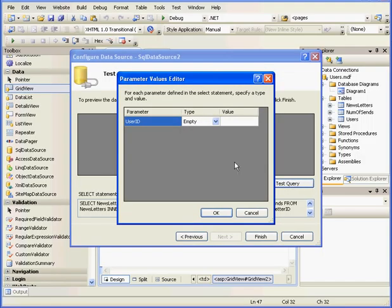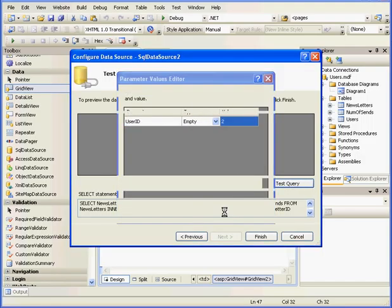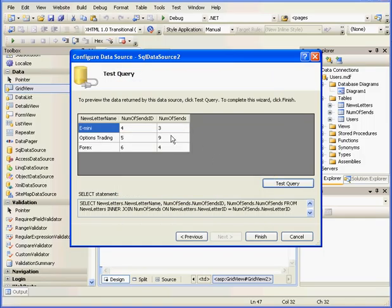Here we can test our query. Let's enter 2 for the user ID and click OK. Everything seems to be fine. Let's click Finish.